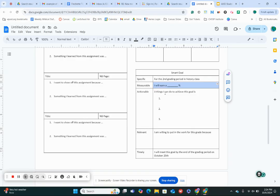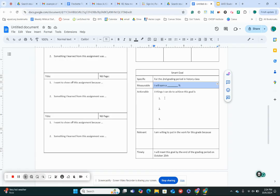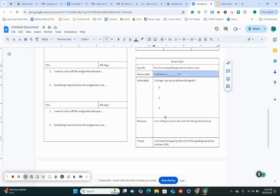All right, so next we have actionable. It needs to be something that you can do. So how are we gonna make sure we do this? What are three things you're really gonna focus on this grading period over these next couple of weeks to make sure you are meeting that goal of yours? So you're gonna list out three things. One, two, three.